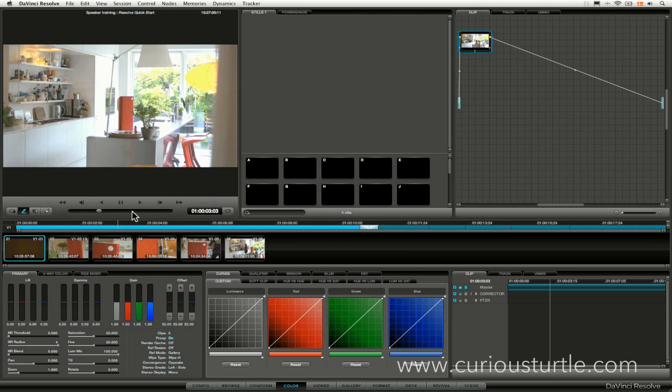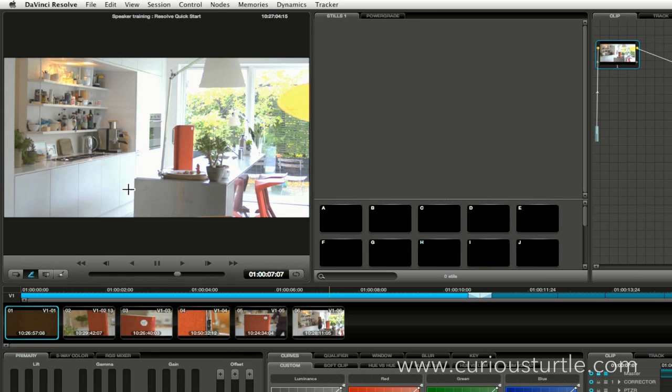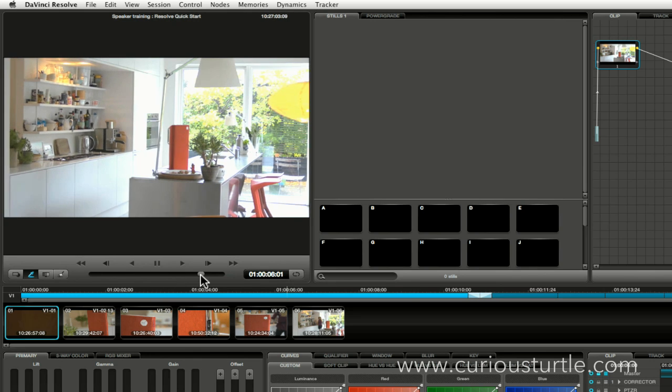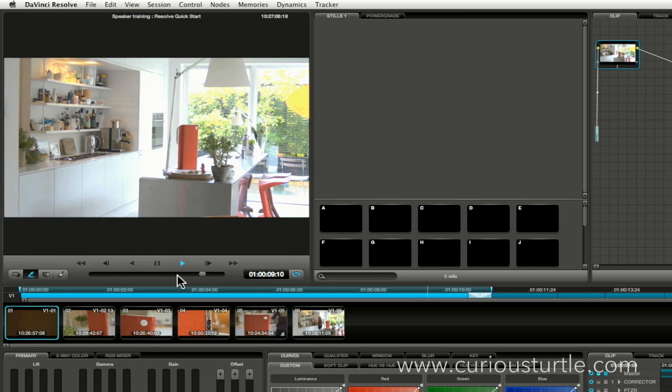Just at the top, we can see the project name and the session name. We can also see the clip timecode up here as well. And down the bottom, we can see the timeline timecode down there, and we can set this to just loop a particular area and we can use the regular VTR controls down here.